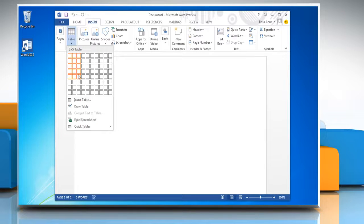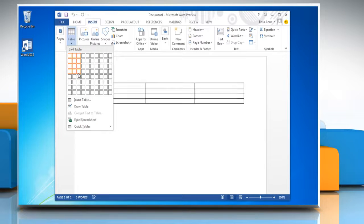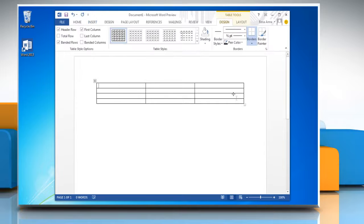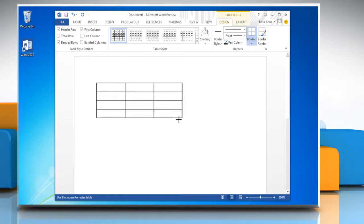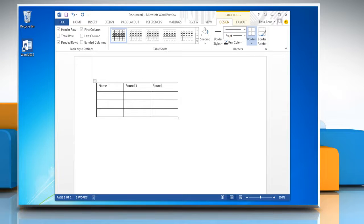Drag to select the number of rows and columns you want. You can also resize the table and enter the data in table cells.